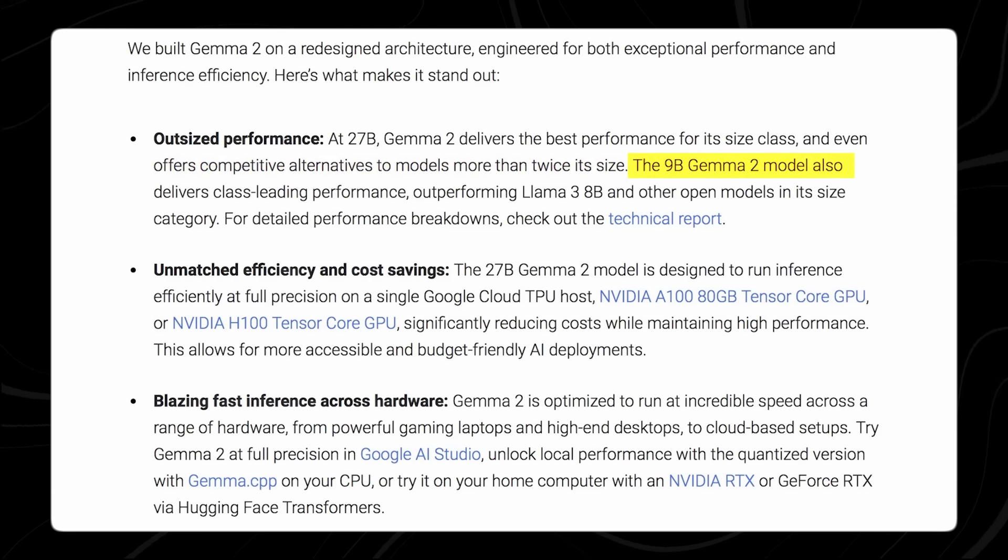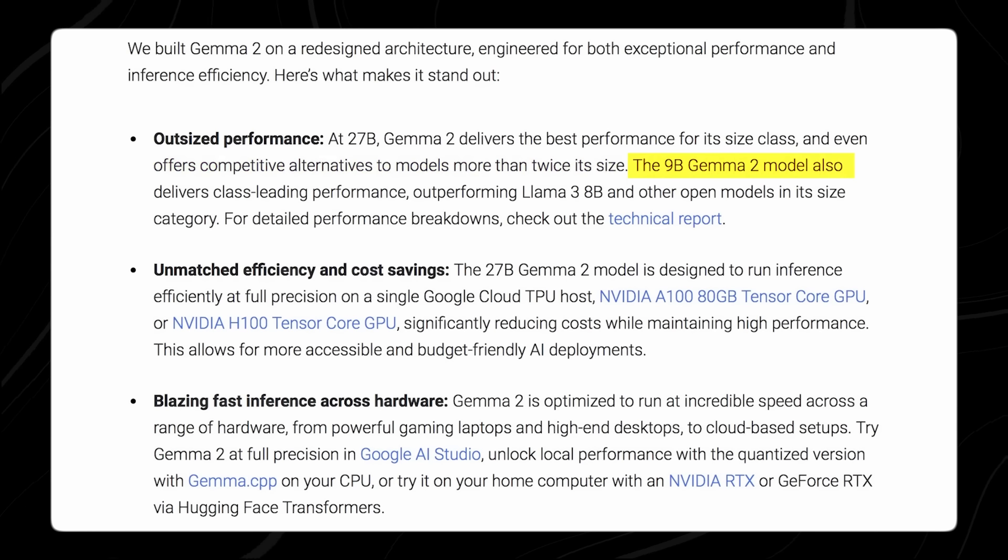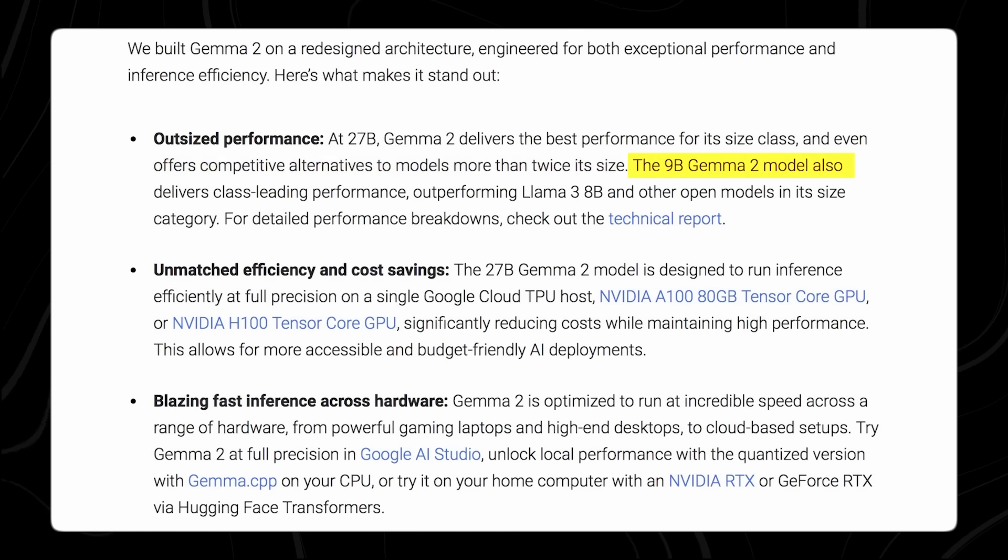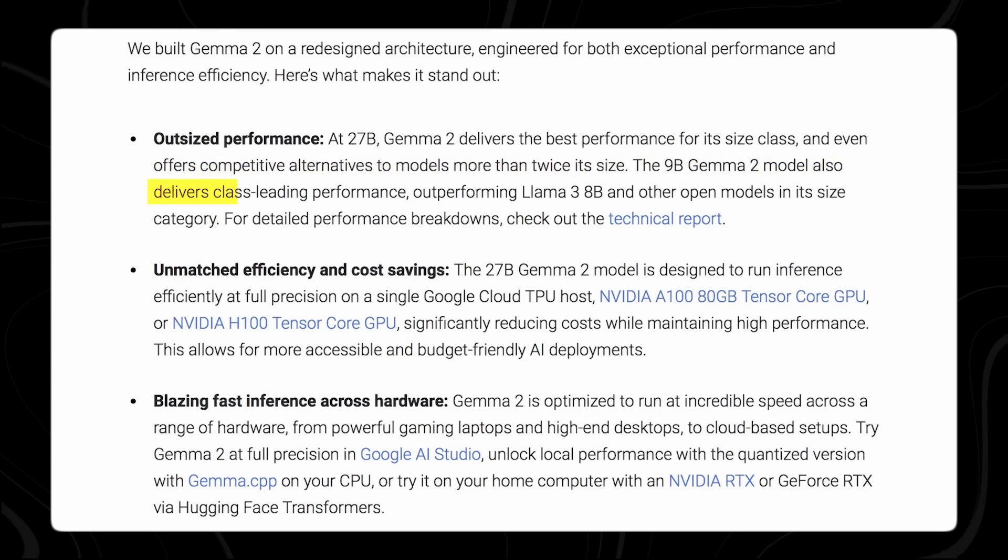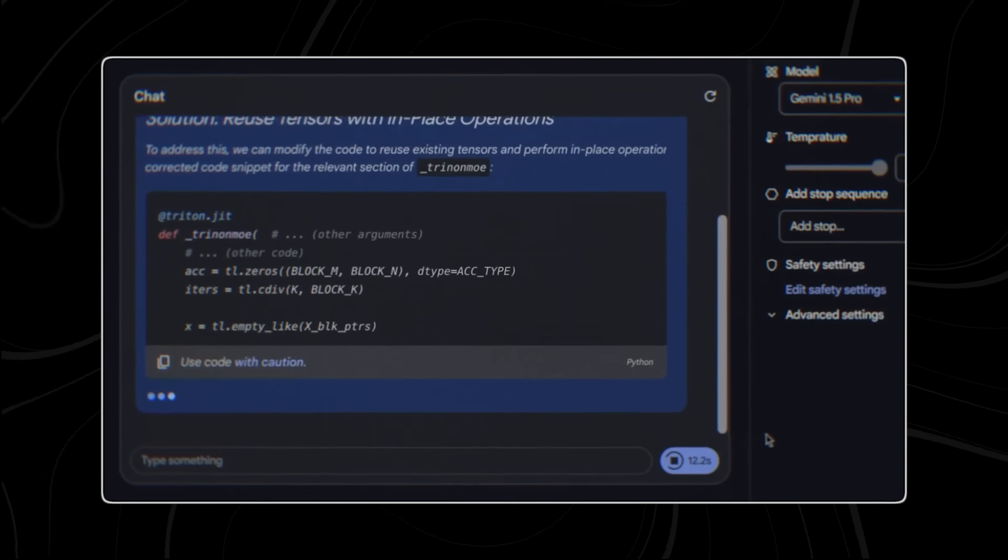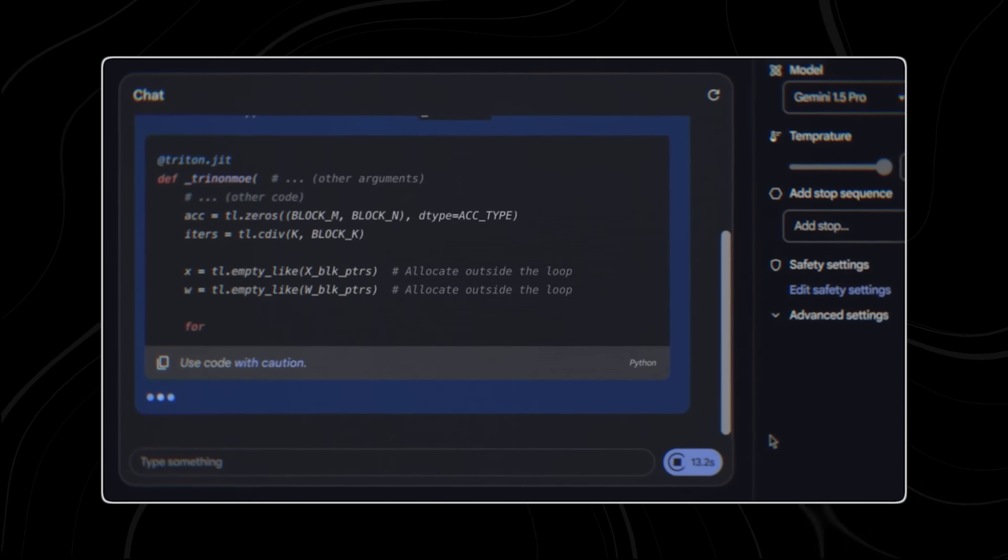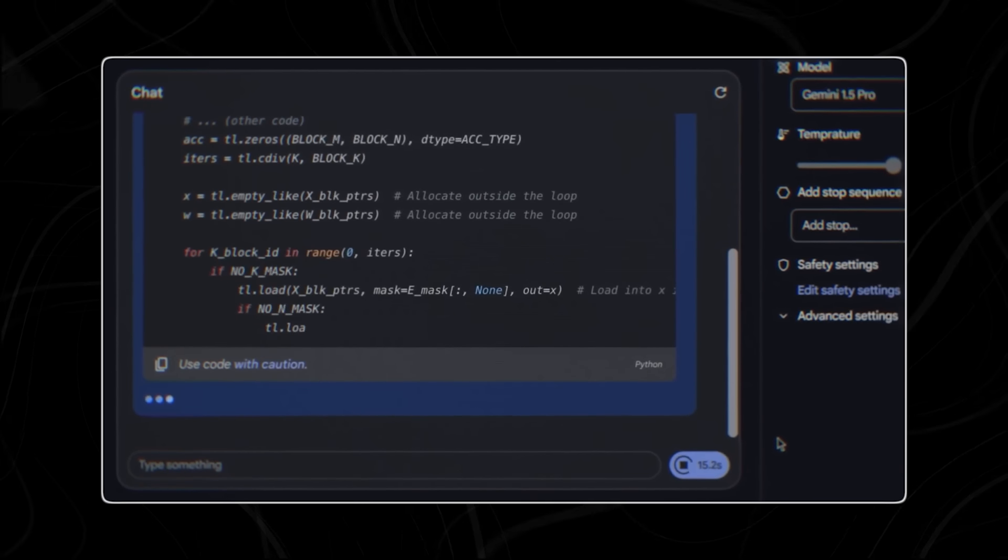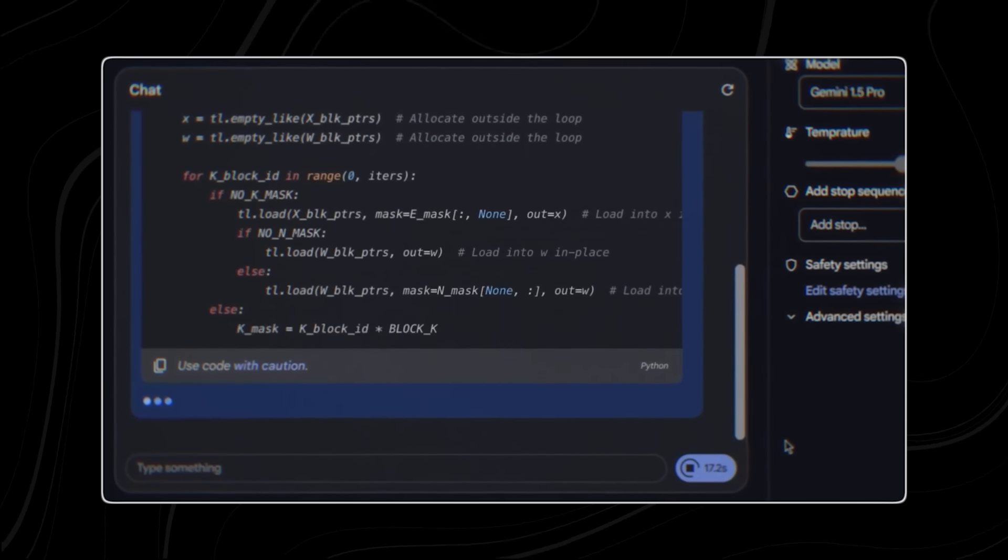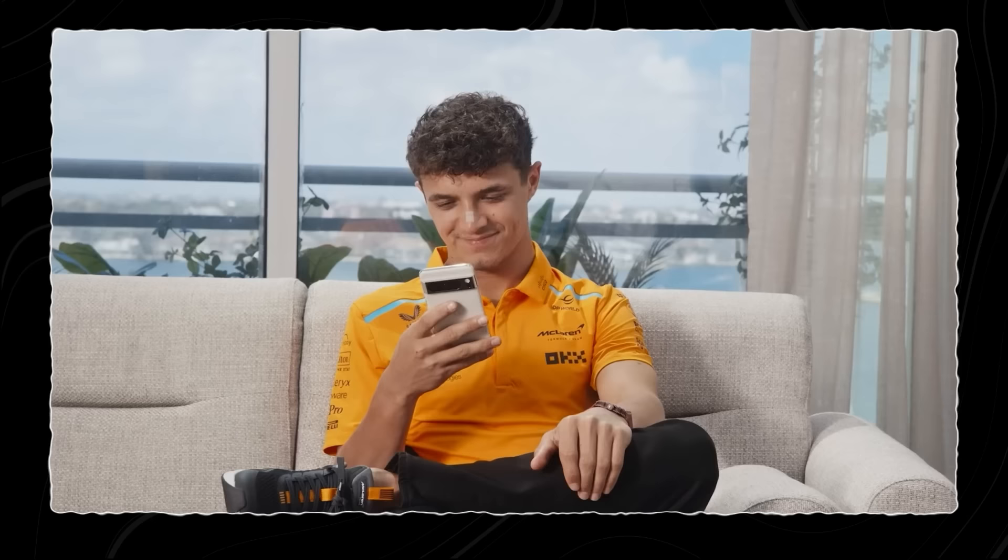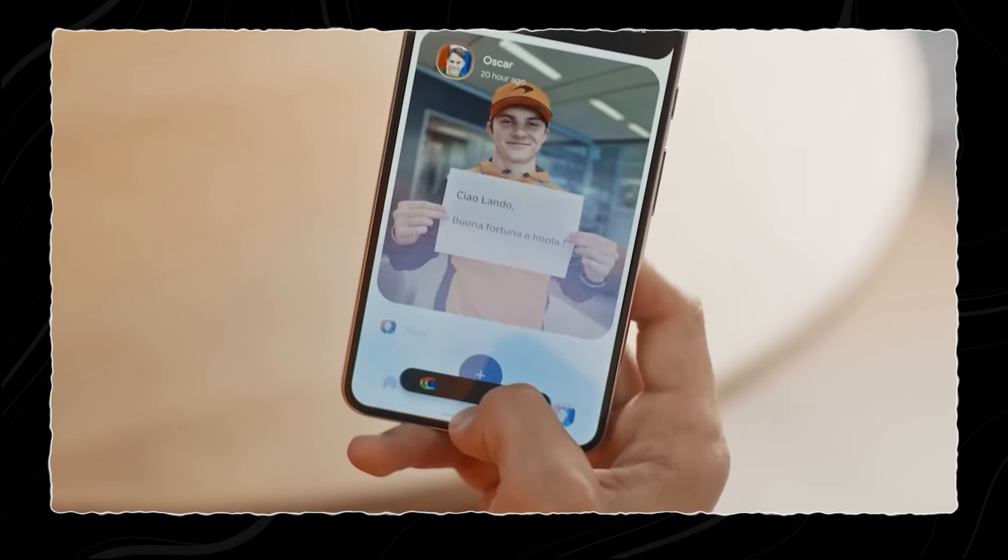On the other hand, the 9 billion parameter model is a more streamlined version, designed for efficiency and speed without sacrificing too much on performance. This model is particularly useful for applications where computational resources are limited or where real-time processing is critical. For instance, it can be used in mobile applications.